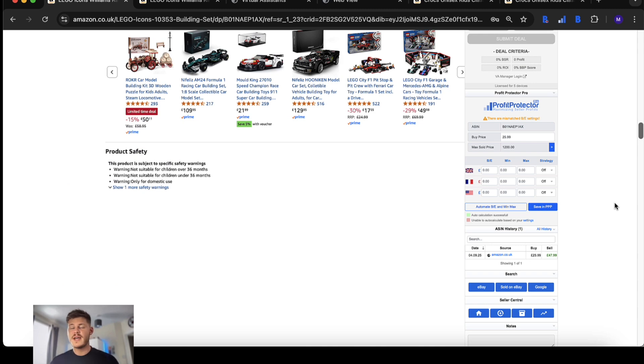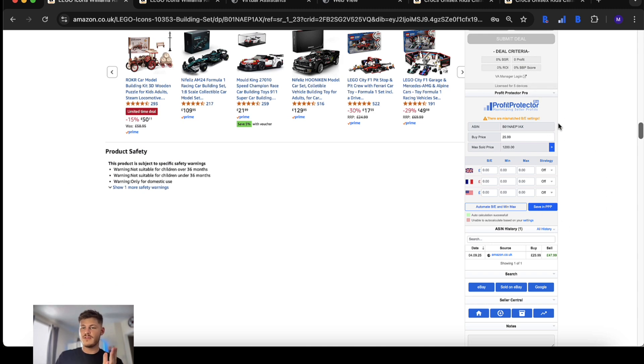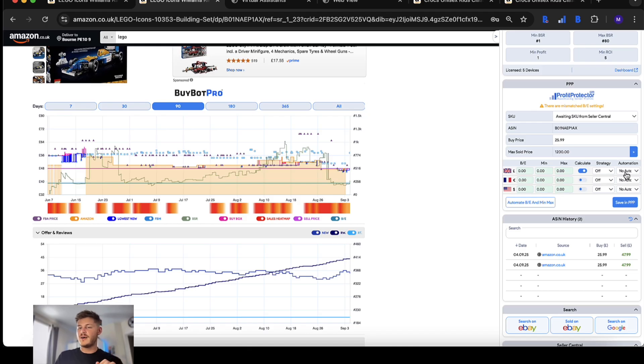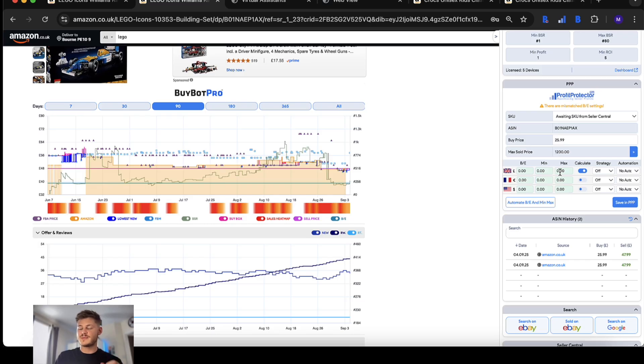If you are also a Profit Protector Pro user, in the classic user interface we have the well-known integration. In the new user interface it works essentially the same except we now have the option to add an automation as well as a strategy min price and max price when you're setting up for repricing.